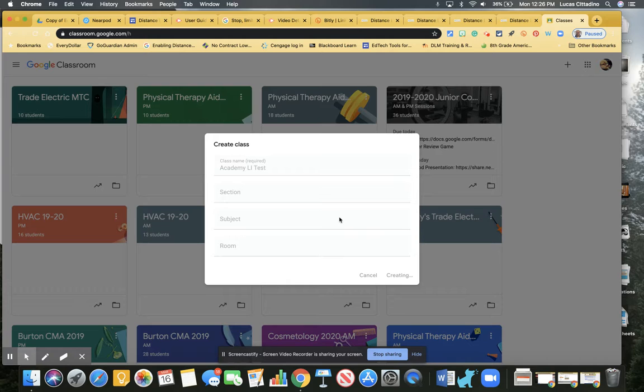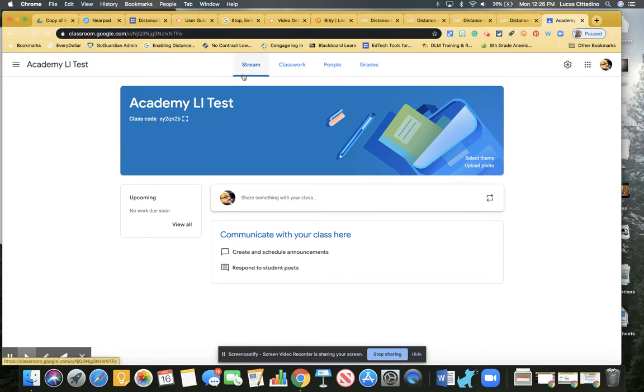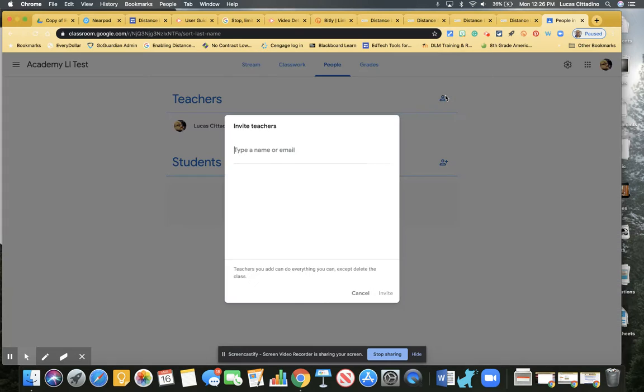But first I'm going to add my students. I'm going to go right over here to people and click that once. It says you're the teacher, and I can add other teachers as well. For instance, I can add...